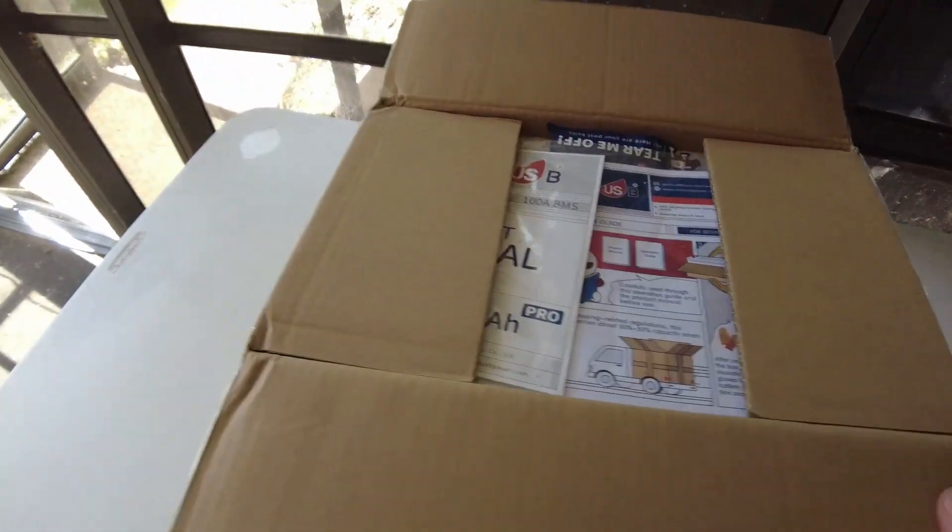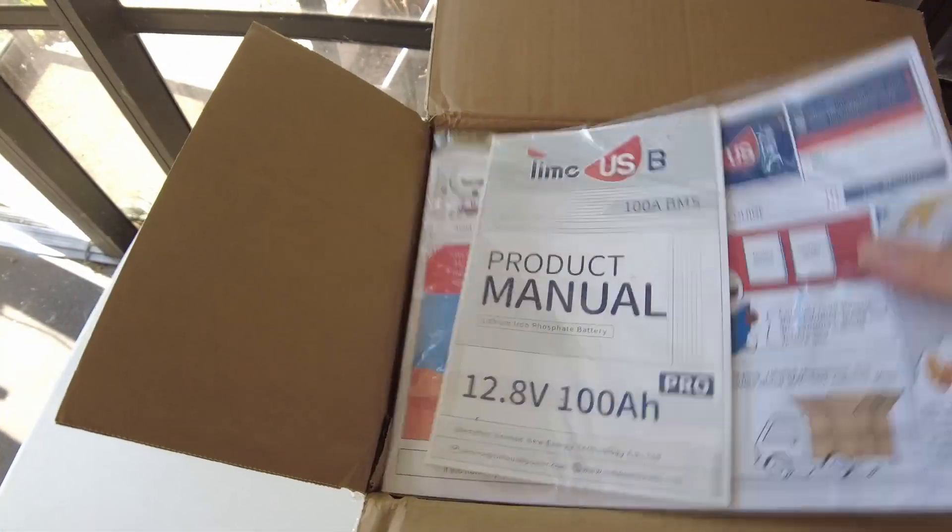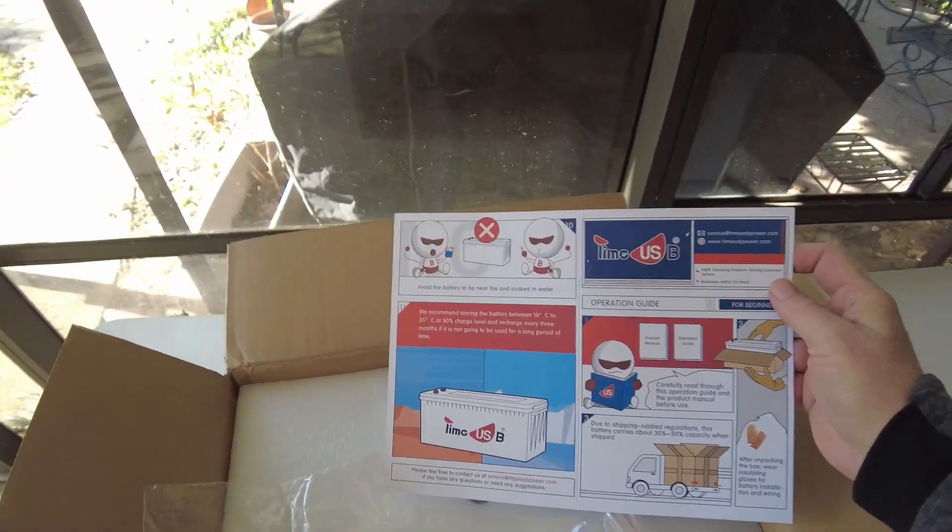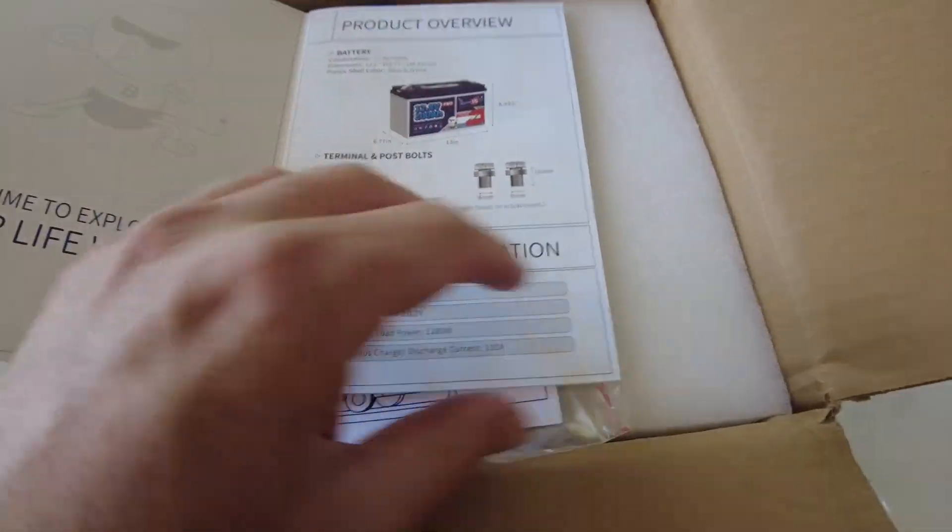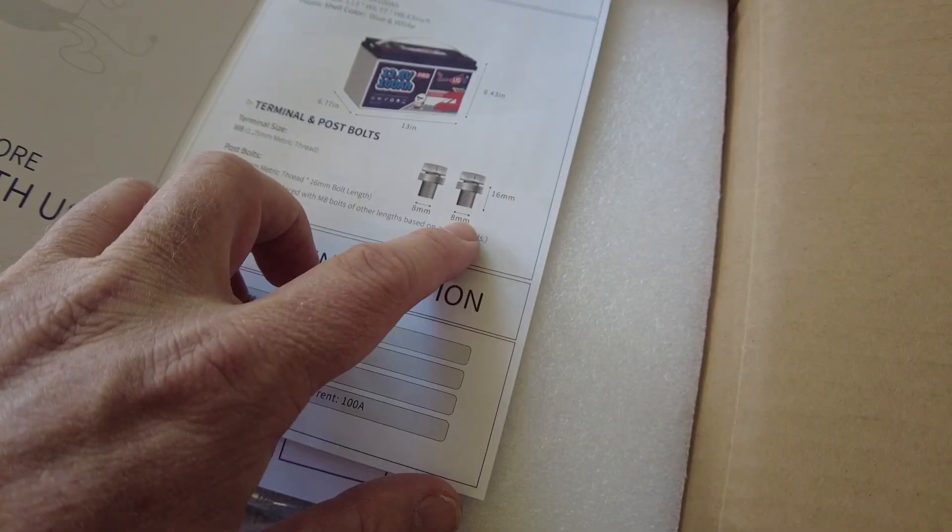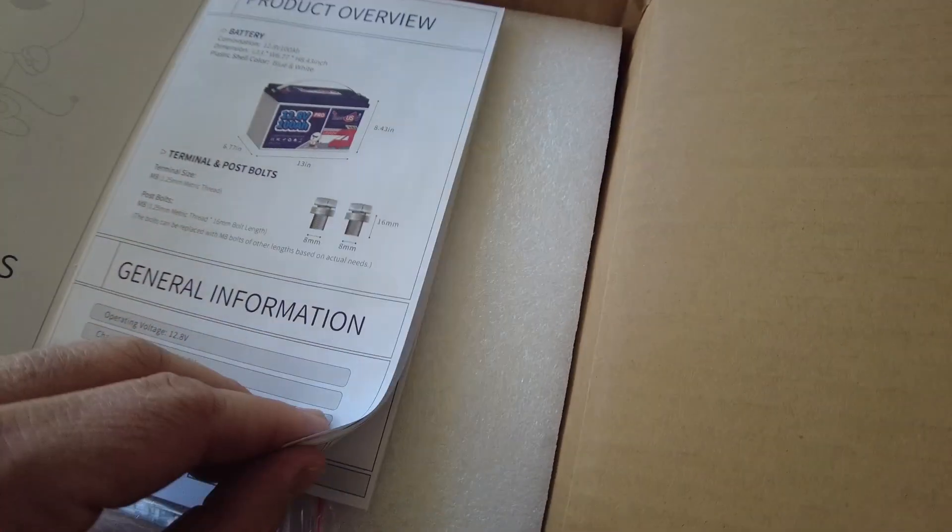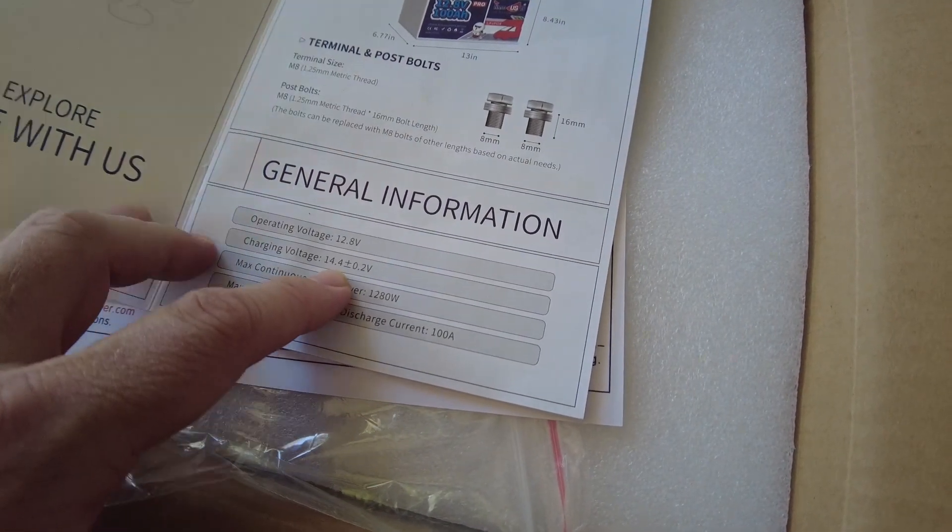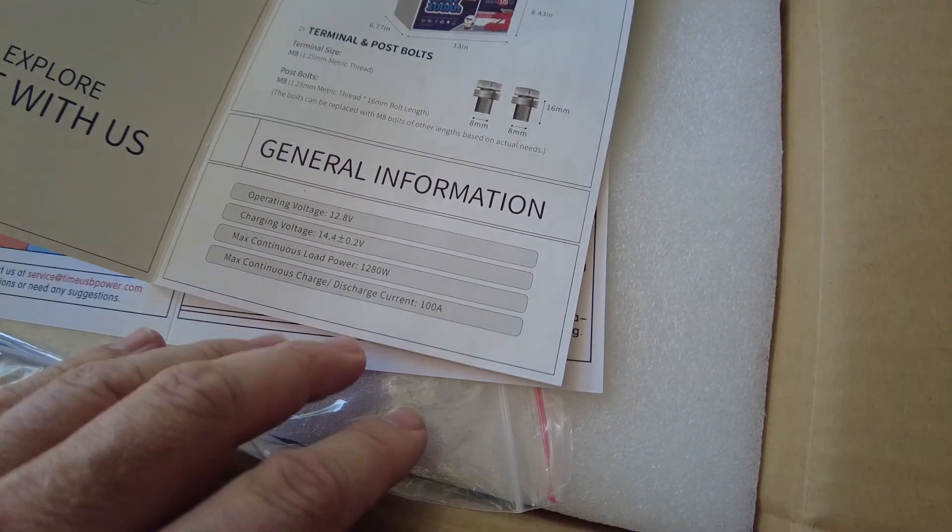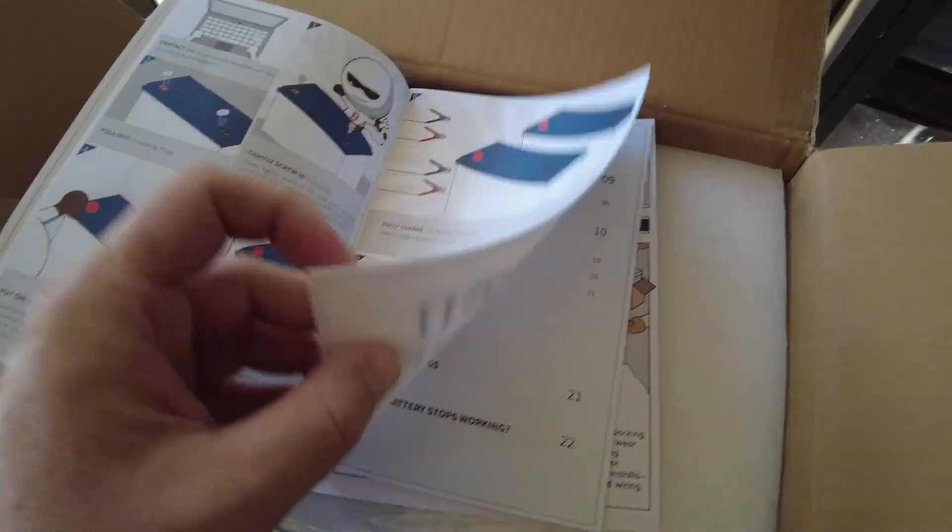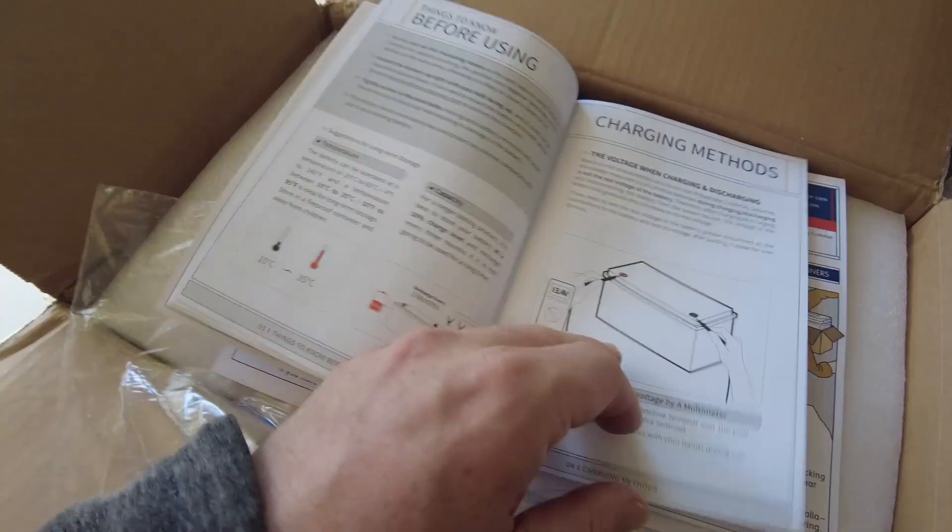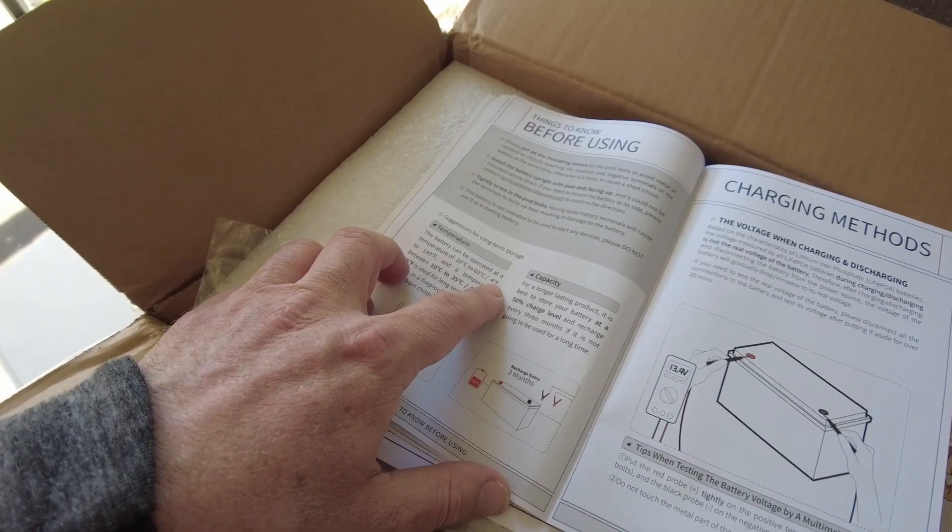Product manual and quick start guide. What kind of features do we have here? Terminal post M8, so 8 millimeter by 16. 12.8 volt battery, charging voltage is 14.4 plus or minus 0.2. It's a 1280 watt battery, 100 amp hour.